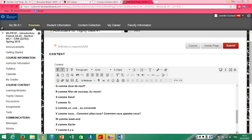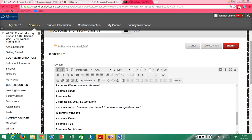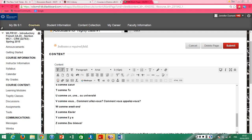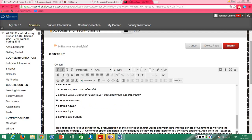W comme weekend, weekend. X comme Xavier. Y comme il y a. Z comme zoubizou.